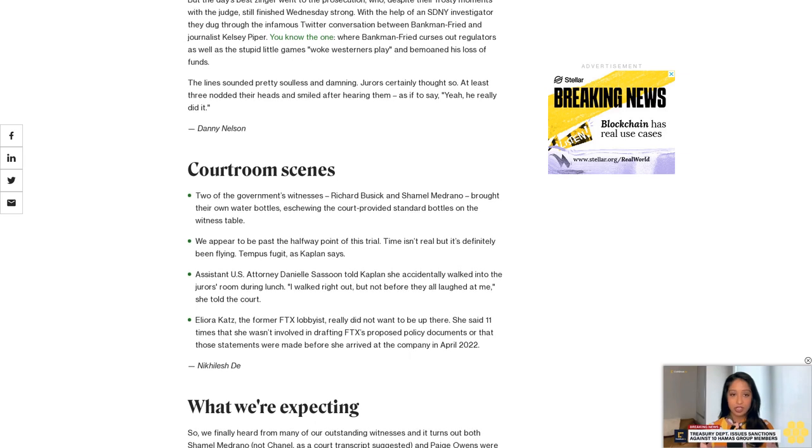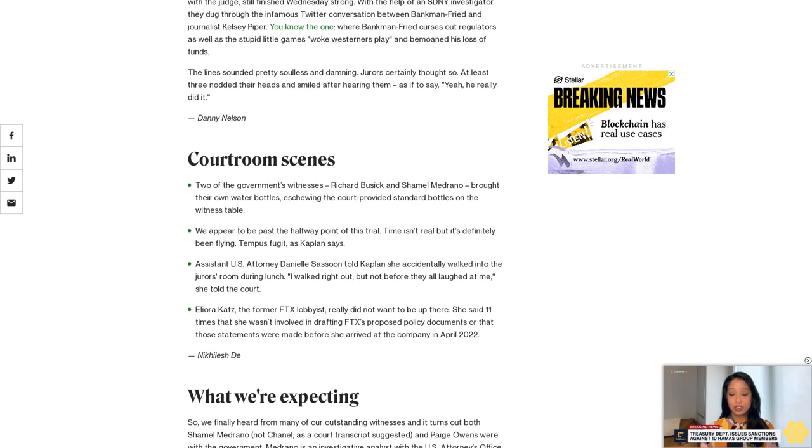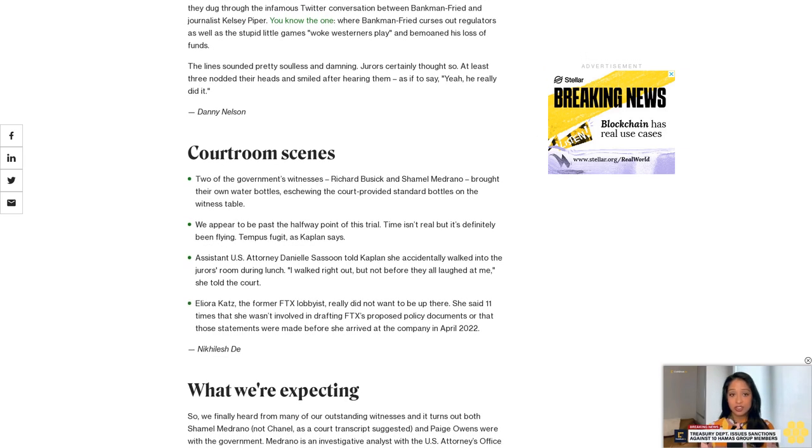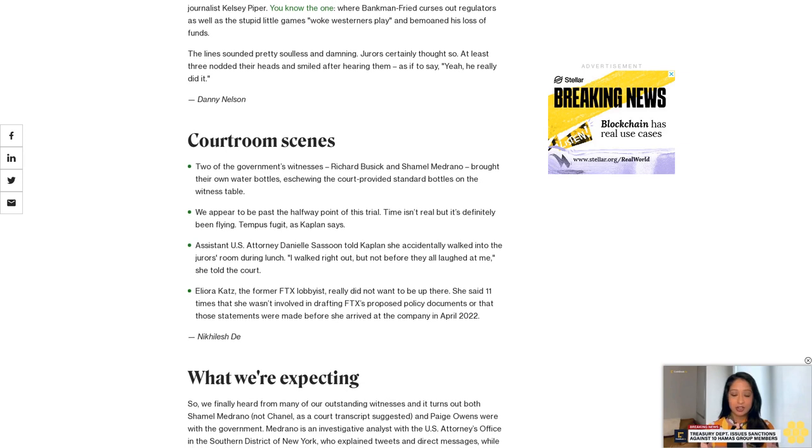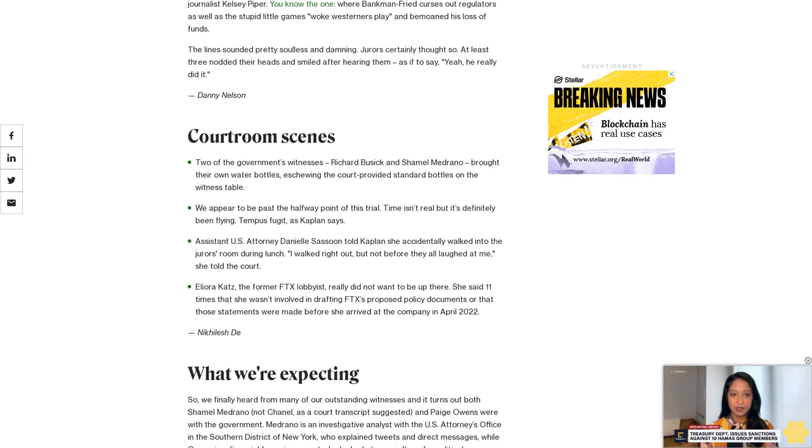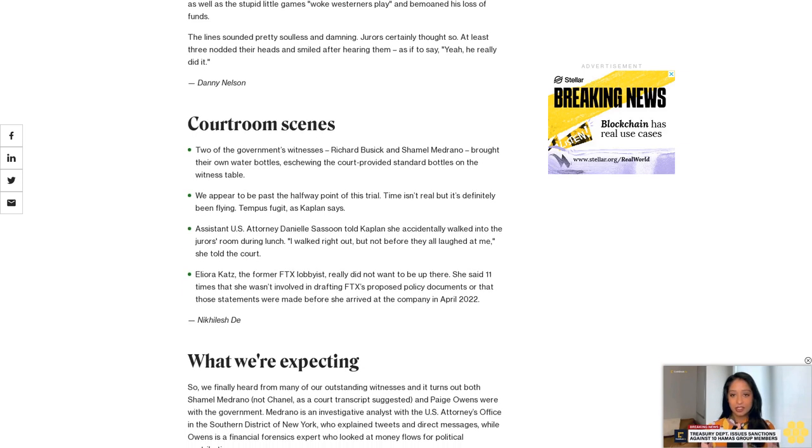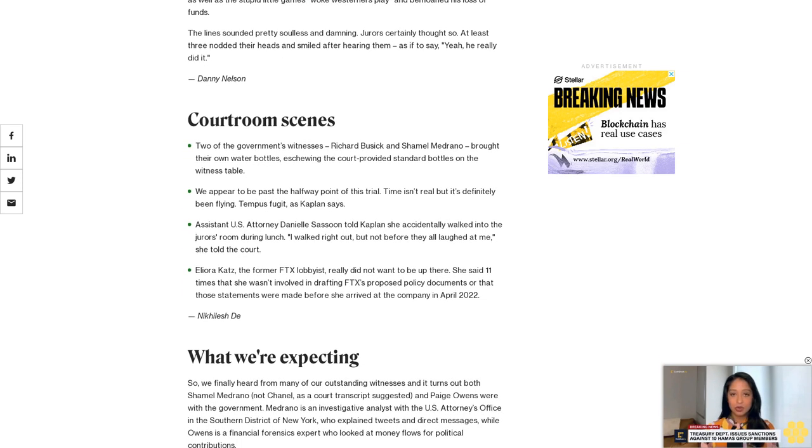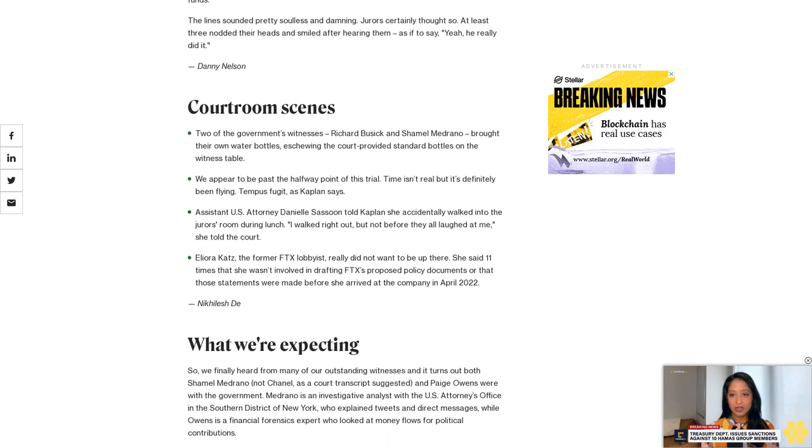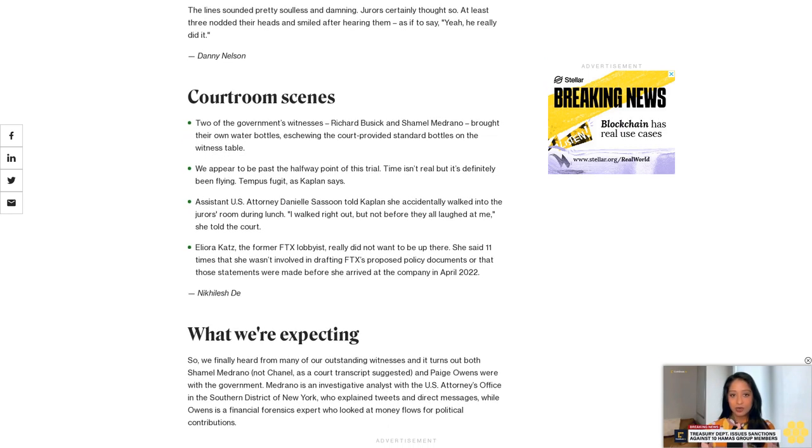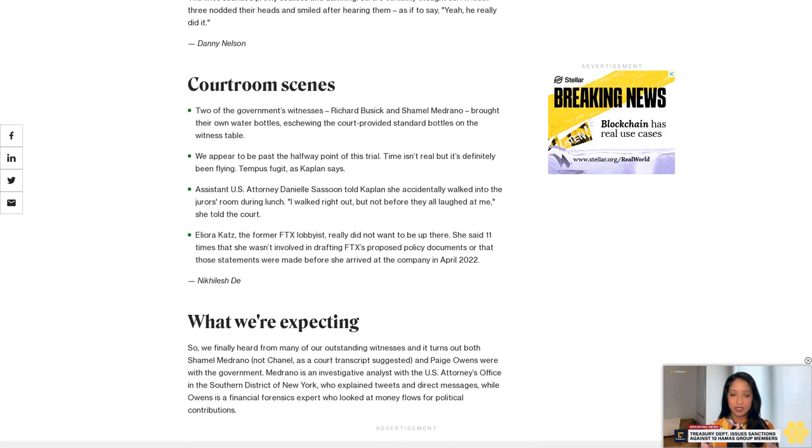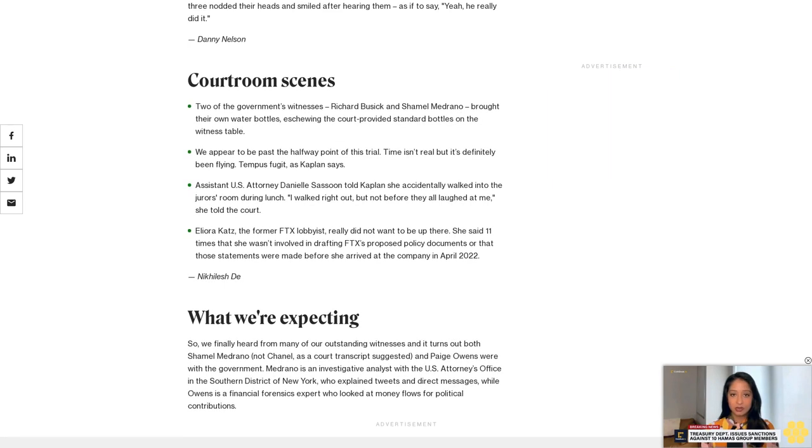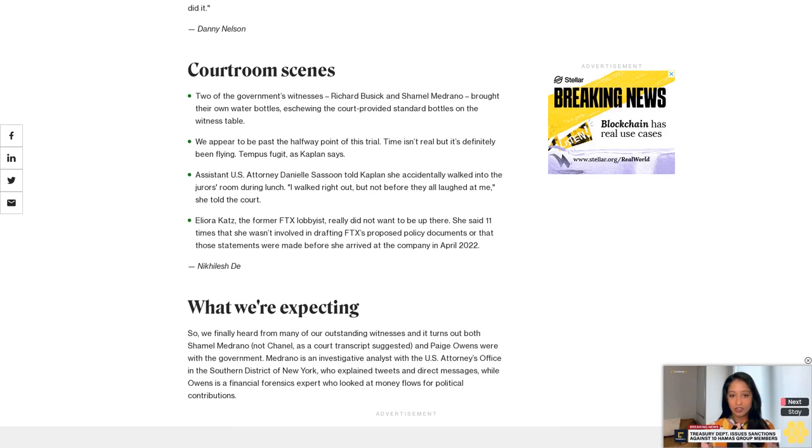While Owens is a financial forensics expert who looked at money flows for political contributions. The Department of Justice confirmed on Wednesday that it will not call Andrew van der Merwe, a proposed expert witness, and only expects to call former FTX General Counsel Kensing and Third Point's Robert Broderty to the stand on Thursday. Everyone expects the court date to end early on Thursday.